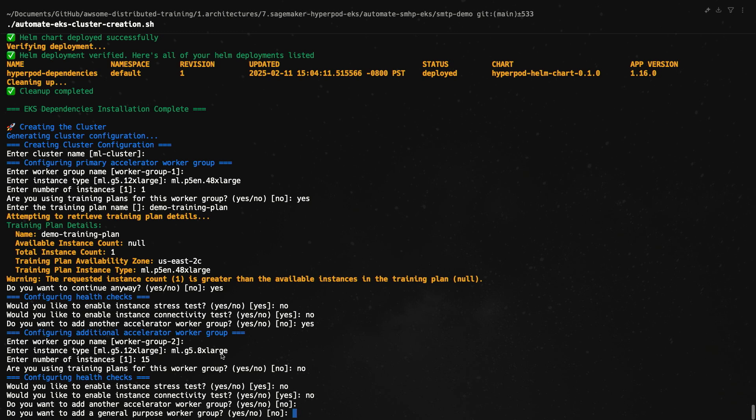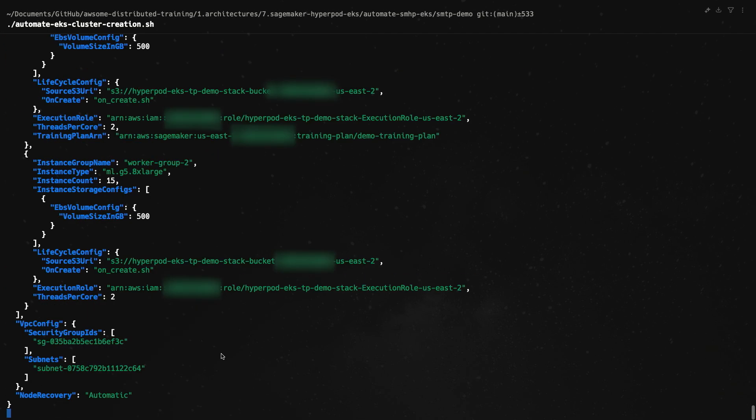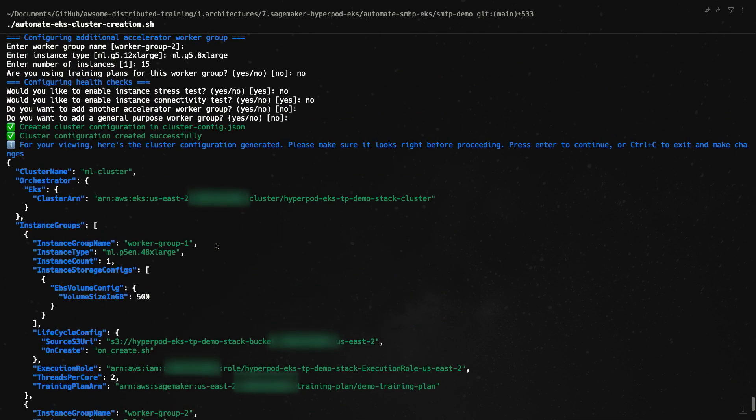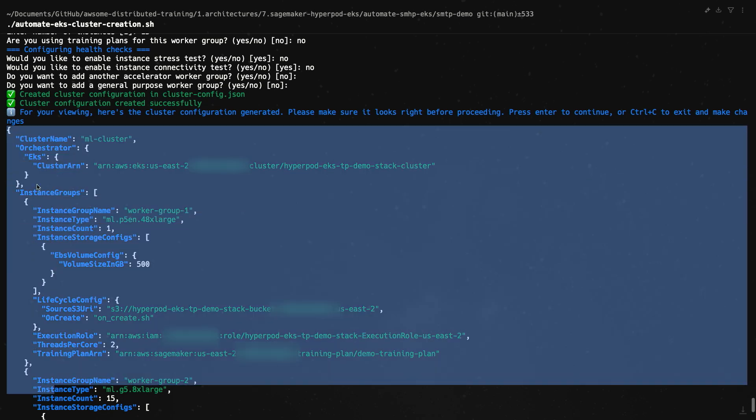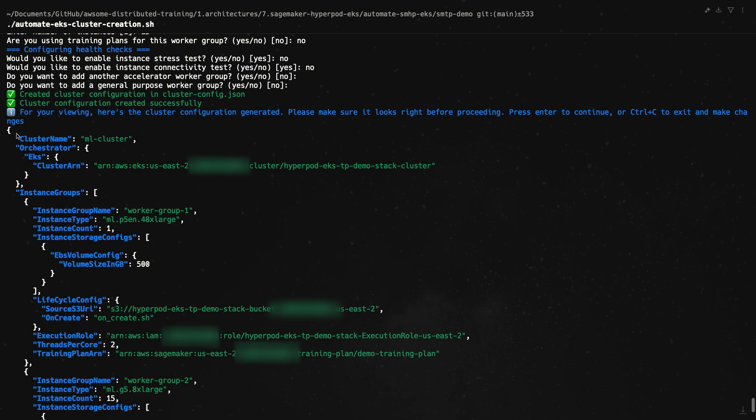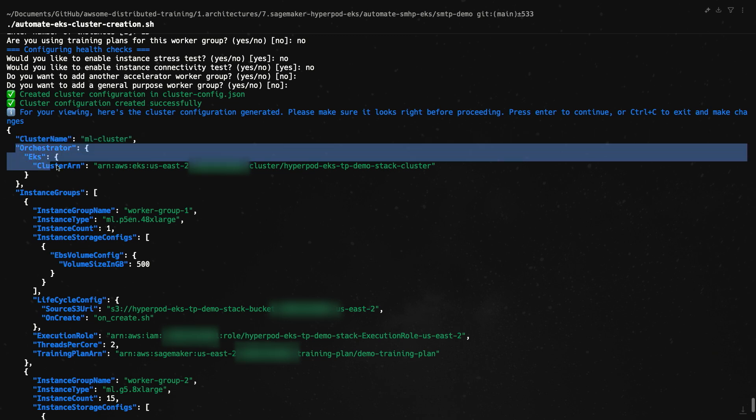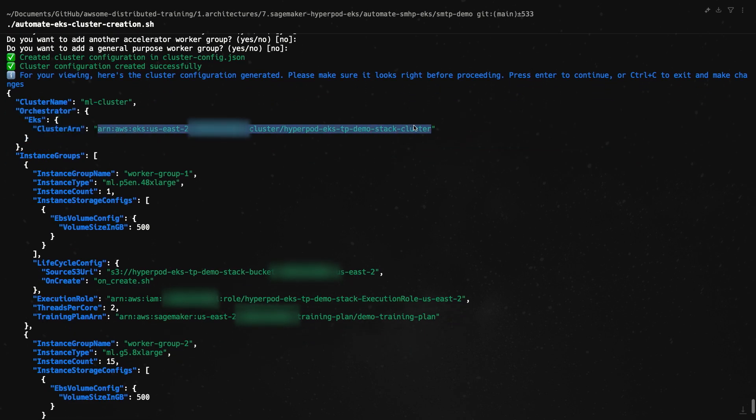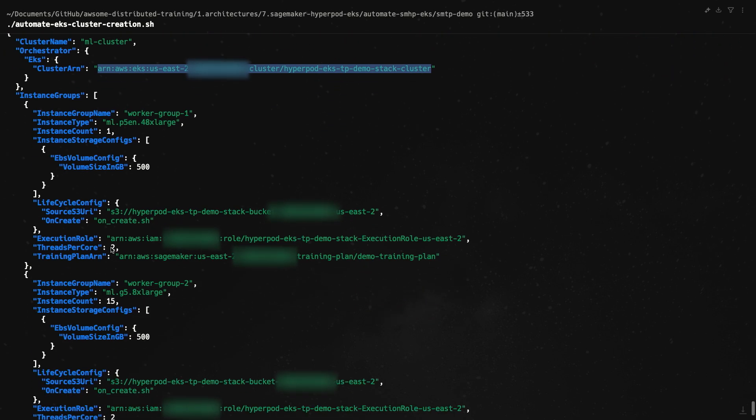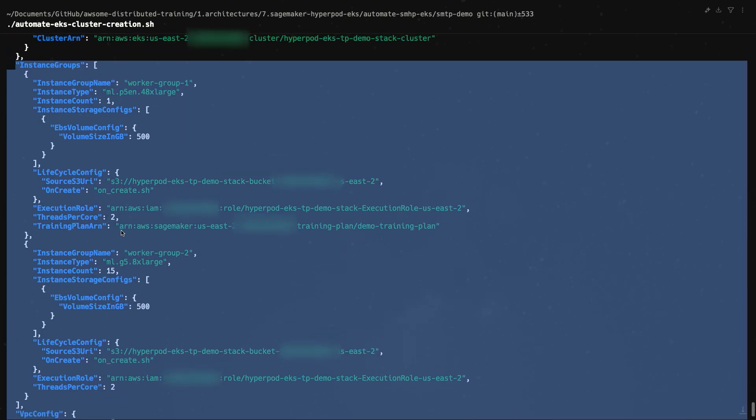And what you get as an end result of the script is a cluster configuration. One thing to note is you don't have to run the script to create a cluster - you can also do all of this manually. The script is just meant to make your life slightly easier. So let's go through the cluster configuration quickly. This is the entire JSON file. To start with, you named your cluster mlcluster, and we're using EKS as the orchestrator, which is Elastic Kubernetes Service. The EKS cluster ARN is given here, which is what was provisioned as part of your initial CloudFormation stack deployment.